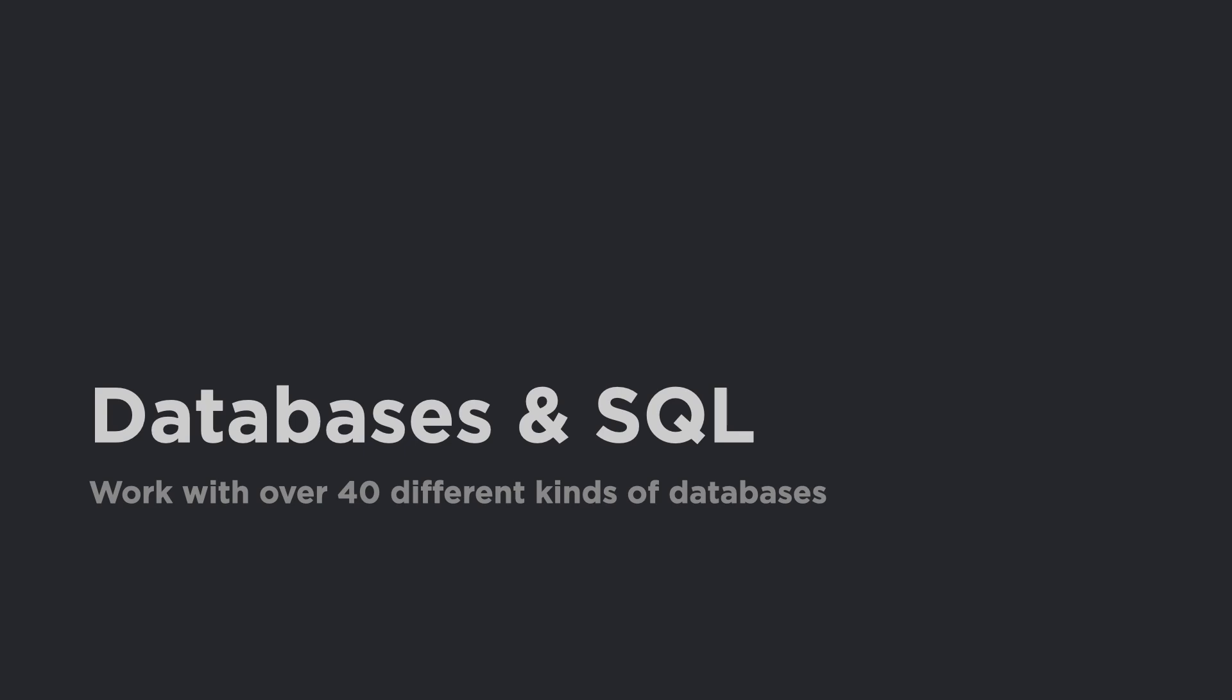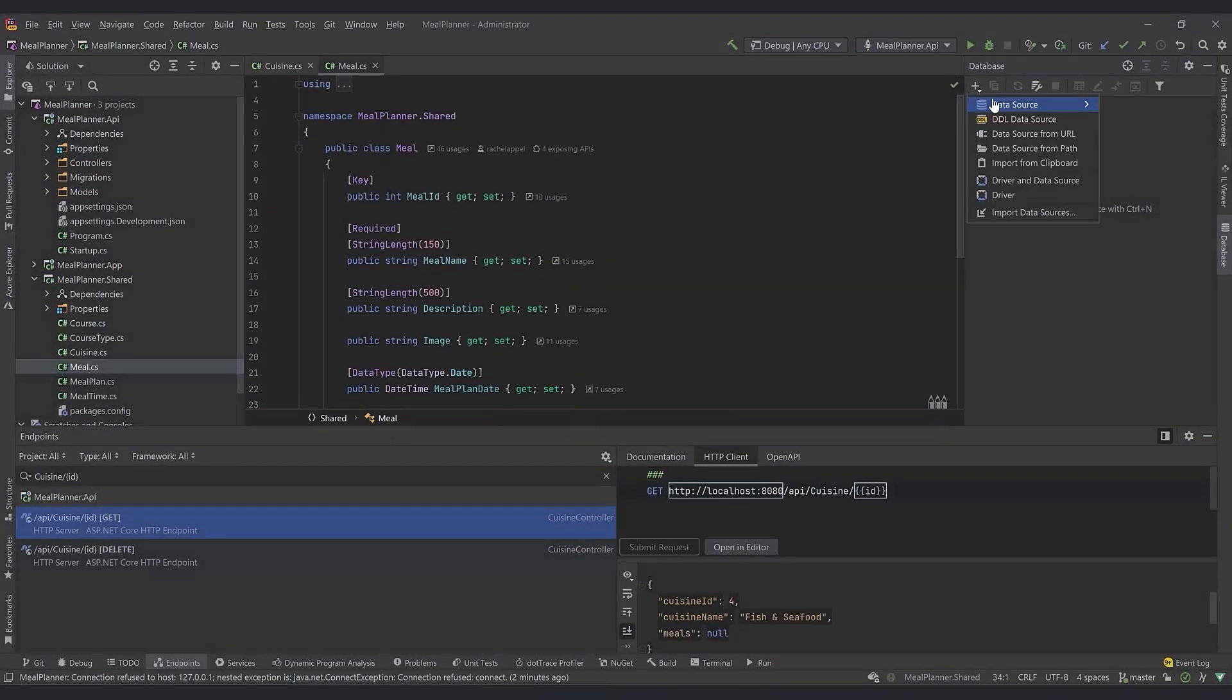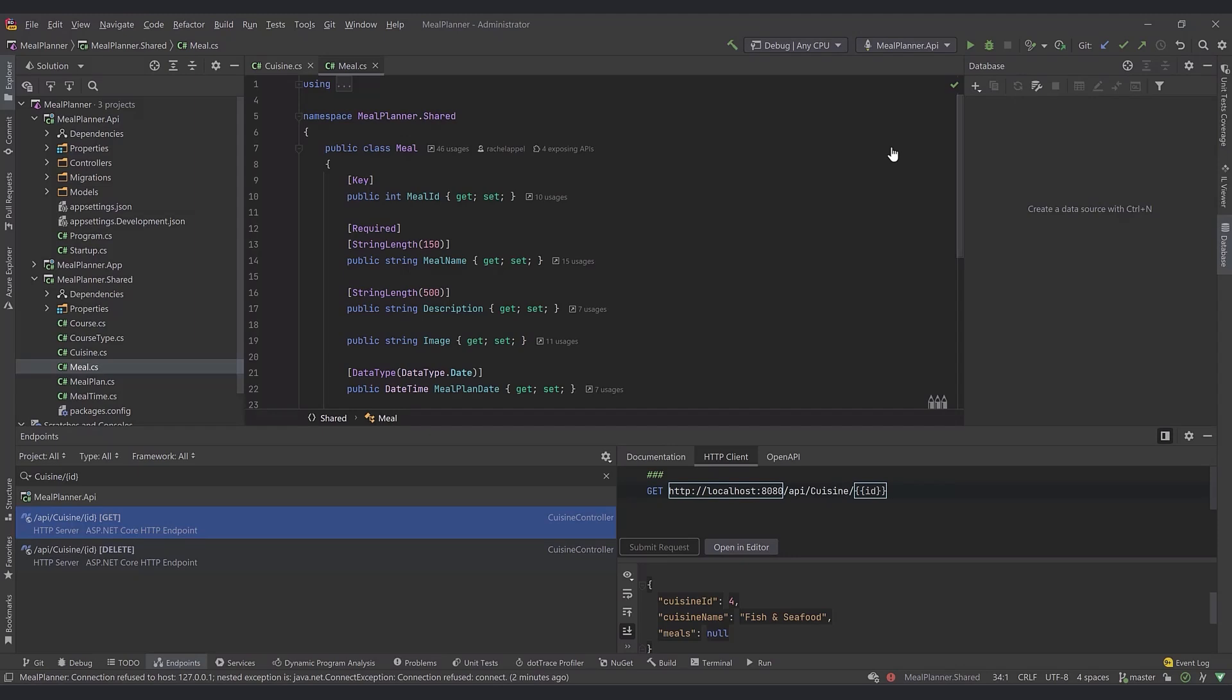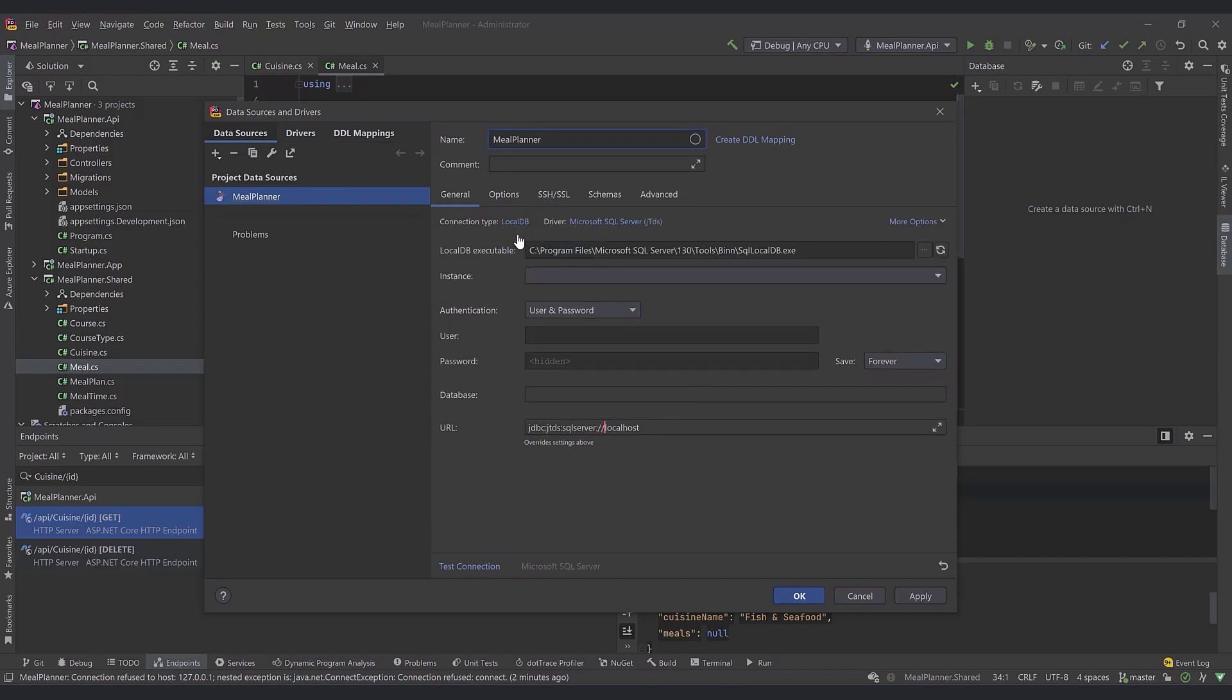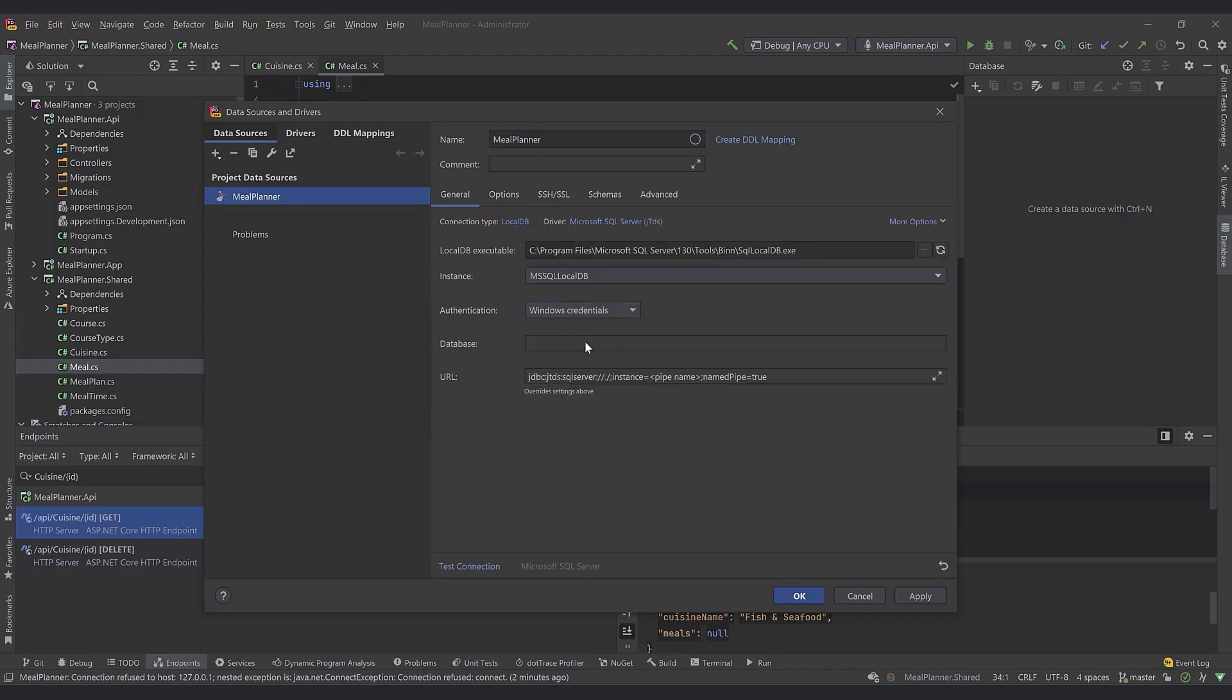Rider's database tools make it comfortable for developers to work with data and do database development. Create data sources using the data source tools for nearly any database you'd like. Rider supports dozens of popular database types, drivers, and authentication schemes.